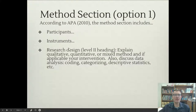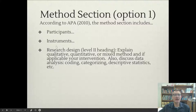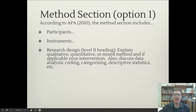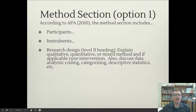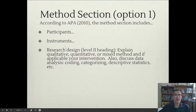Option one is going to, again, be divided into three sections: Participants, Instruments, and Procedure. So this is a correction here — I would include Instruments and Procedure together, and then a third section called Data Analysis. Here it says Research Design; I would call it Data Analysis. You are going to include Research Design, which I'll talk about in a few minutes, in completing the 500 words for this section.